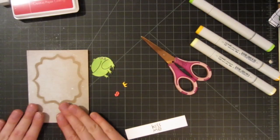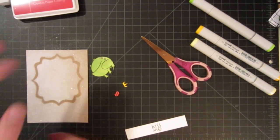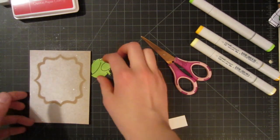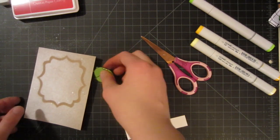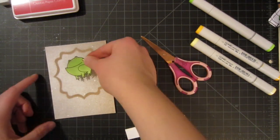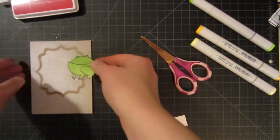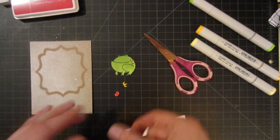I'm back with my background which is pretty much dry, and you can see it's the perfect little frame for my little froggy, so I'm really excited about that.